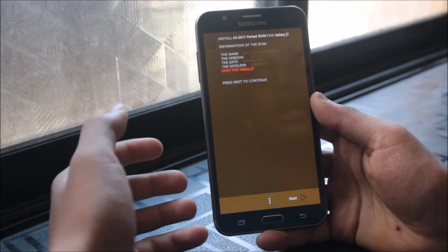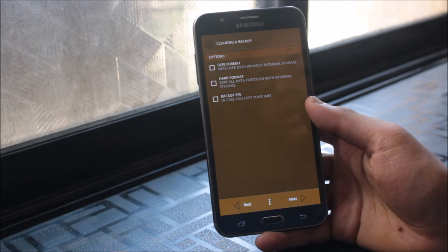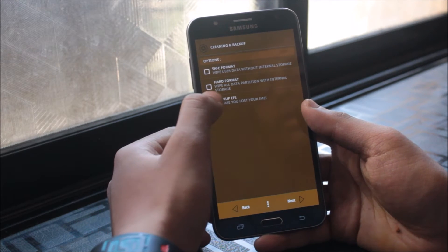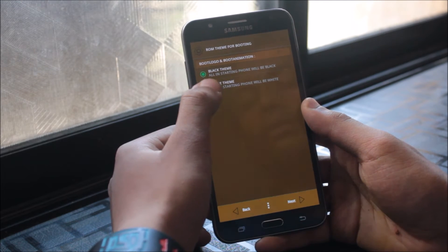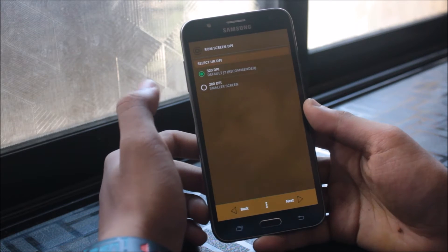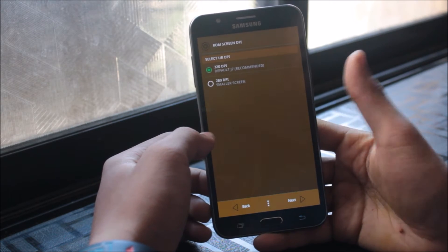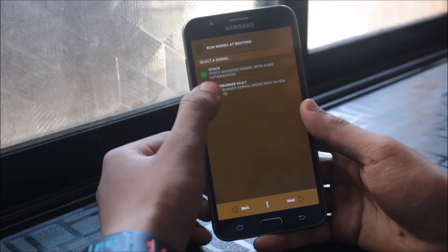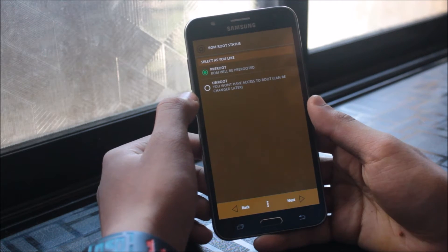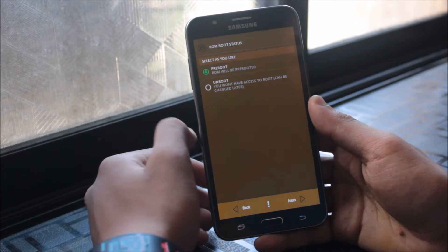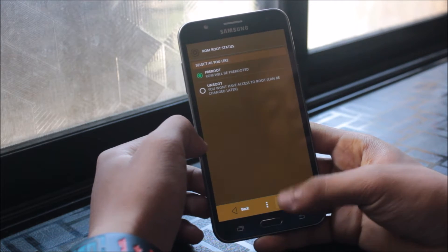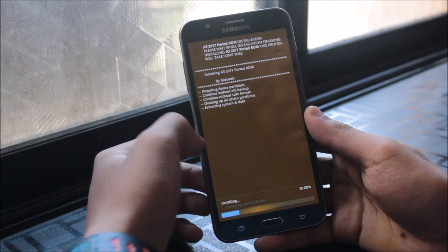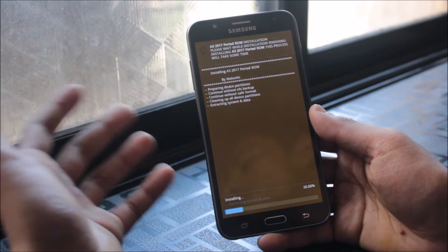Here as you can see the information of the ROM and the developer Molintic, so thanks for this awesome ROM. You can also backup EFS. I will choose the white theme as the splash logo and 320 DPI. You can choose pre-root or unroot. If you don't want the root access you can do it, and if you want to pre-root it you can do it. Now it's preparing to install and it will be easily installed now.